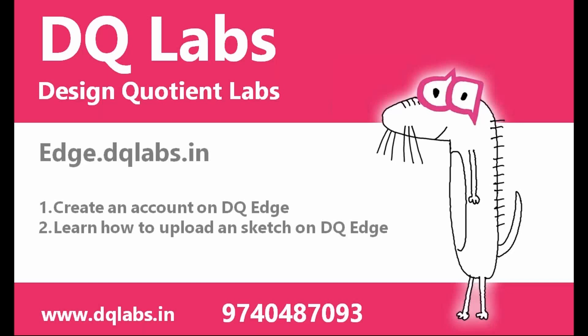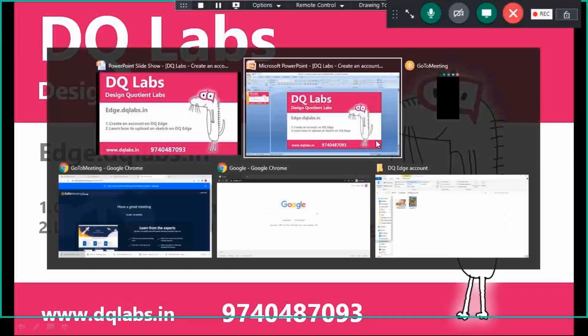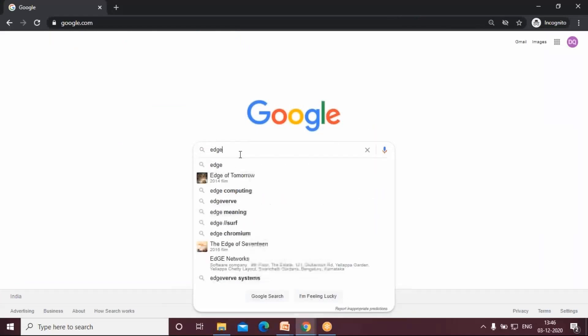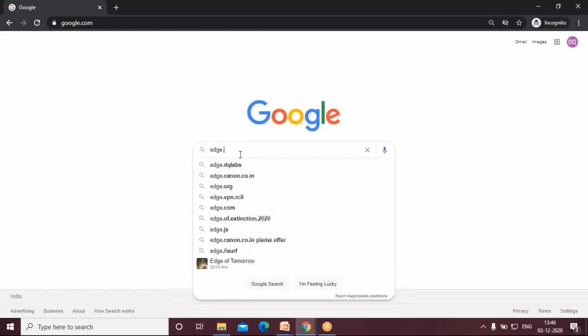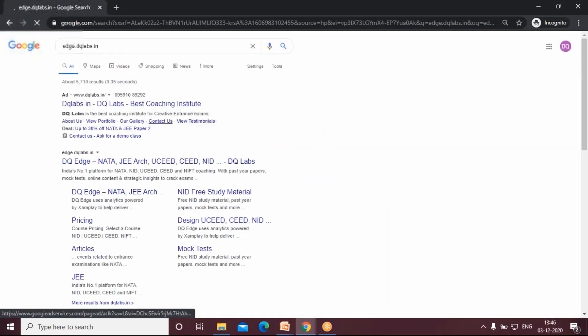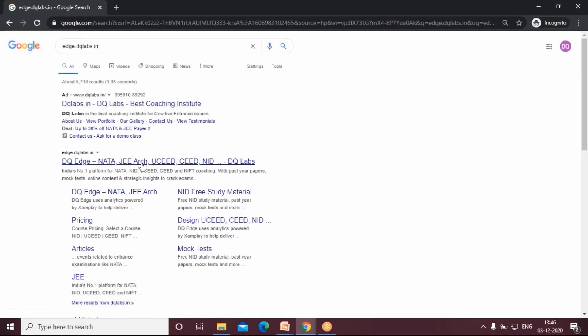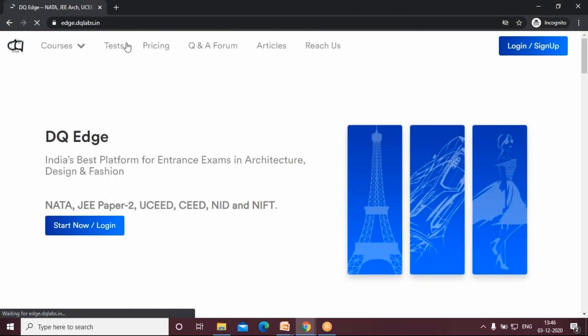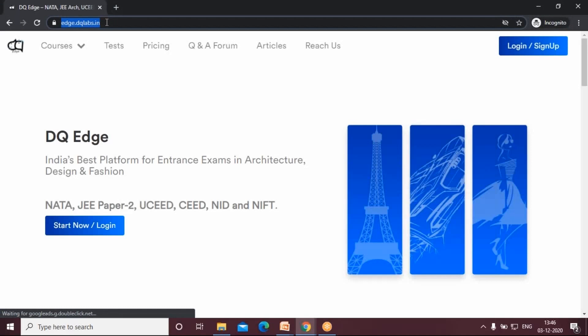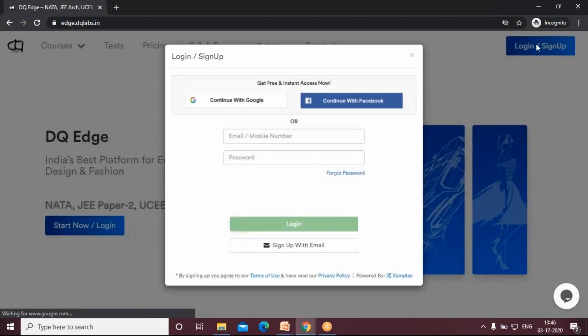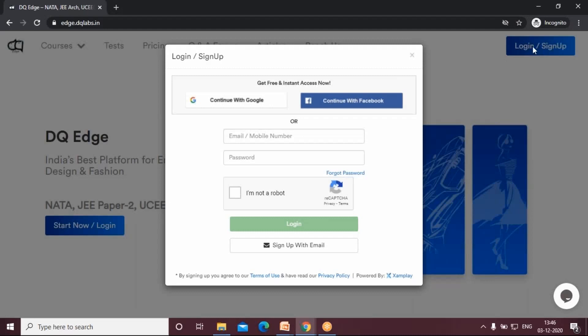The first step you will have to do is go to your browser and type in edge.dqlabs.in. When you come here, click on edge.dqlabs.in. You go to this page, or you can just type in edge.dqlabs.in directly into your browser. Click on this login button here and you can sign in with your Google account or any account that you like.